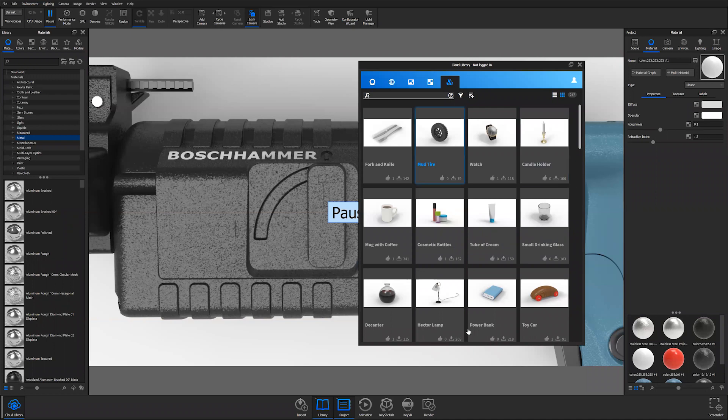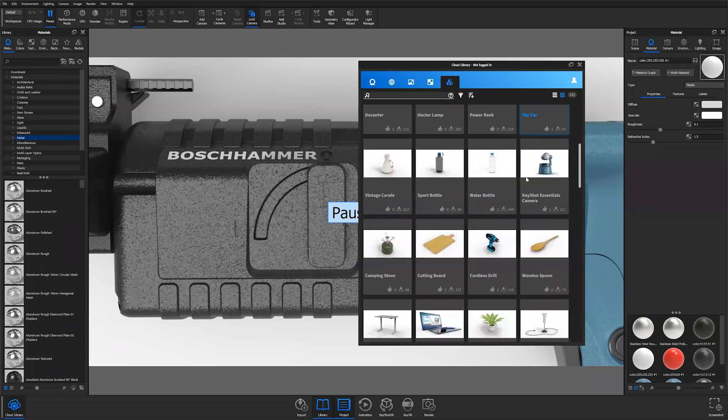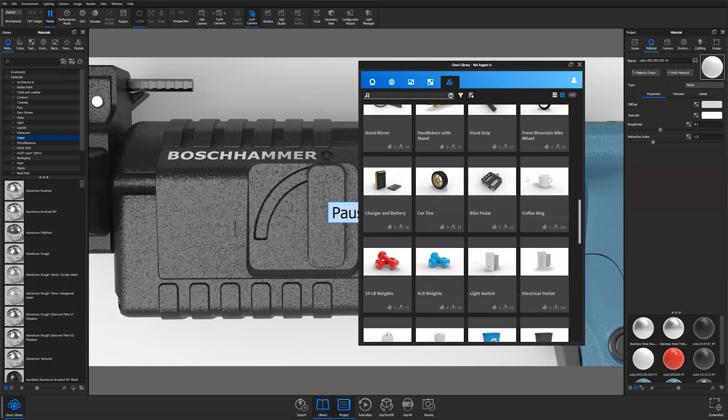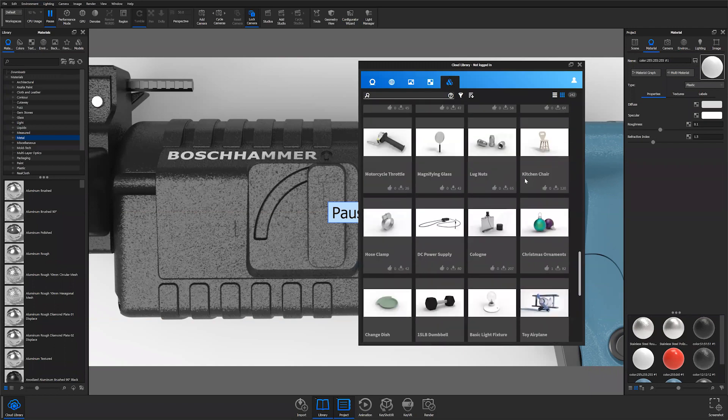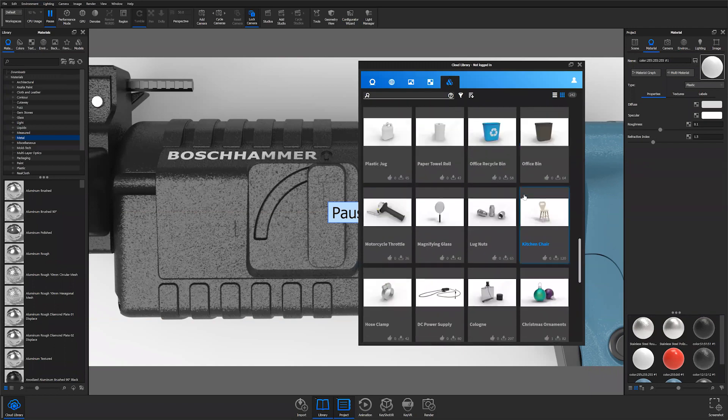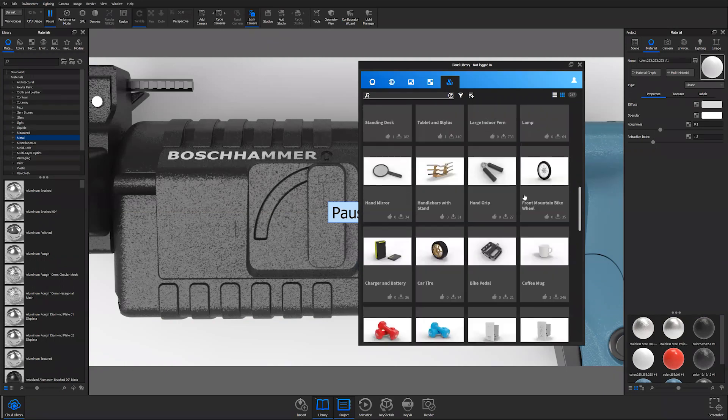We have a model library, which is where this Bosch hammer came from. We have all kinds of models for you to populate your scenes or practice lighting, practice rendering, whatever you want. They're all there for you.